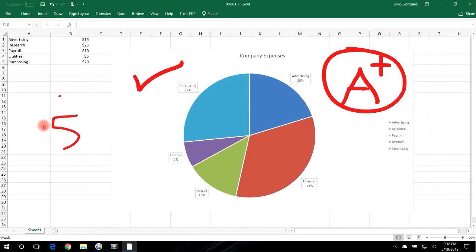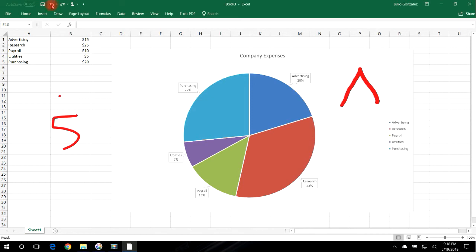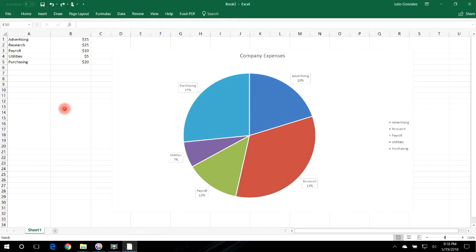To delete what you've drawn, click the arrow to go back and undo any changes. That's how you can draw and write on your chart if you want to make it a little more interesting.